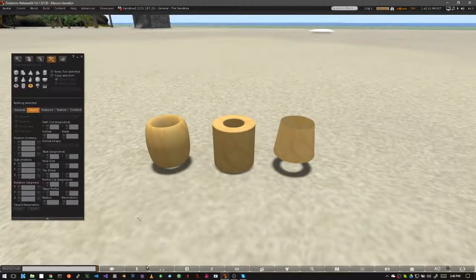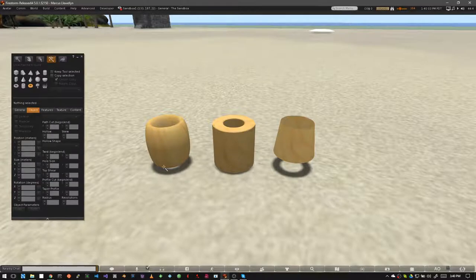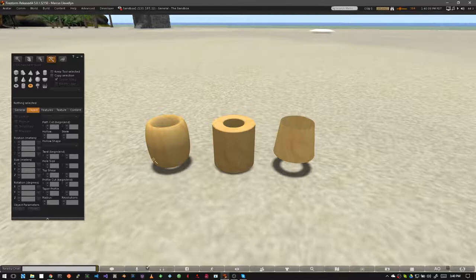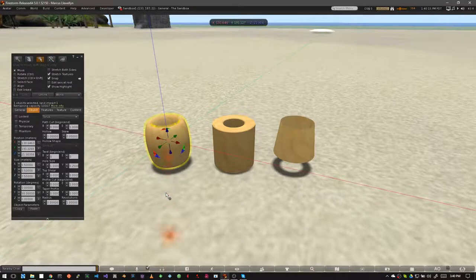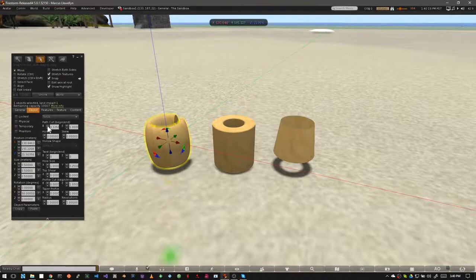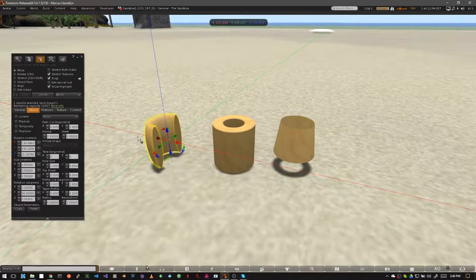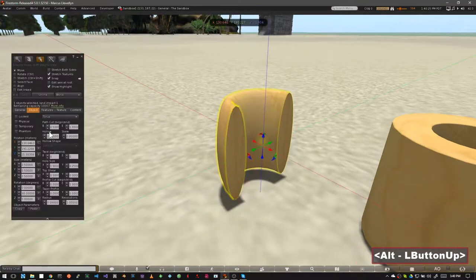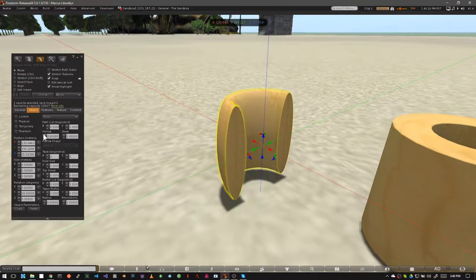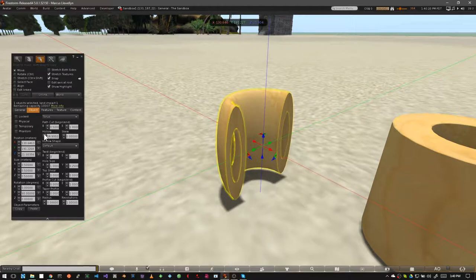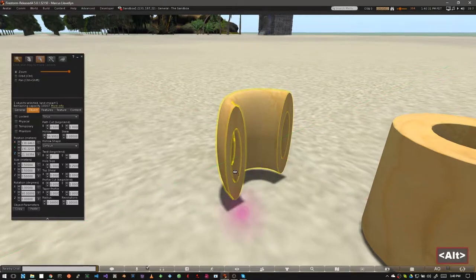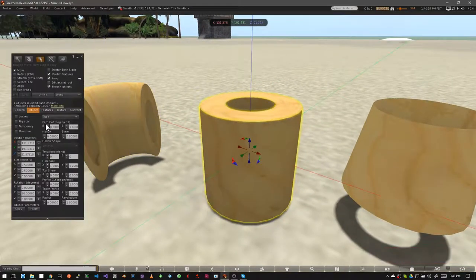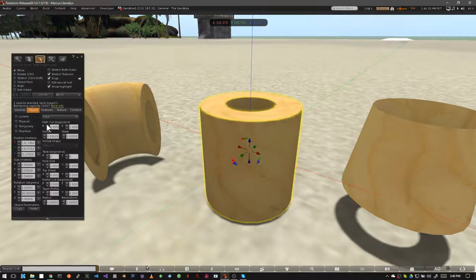Take special note that the tube, the torus, and the ring hollow out differently than other primitives. Let me show you what I mean. Let's select this torus and I'm going to path cut it so you can see it cut in half. Now if we look at it and we increase the hollow, you can see that it actually hollows out from the inside. All of these shapes work in the same way.